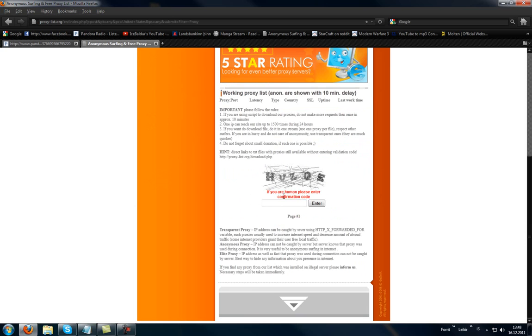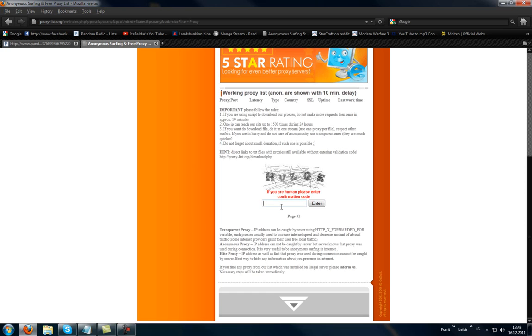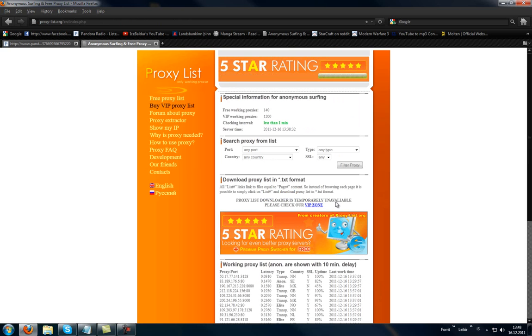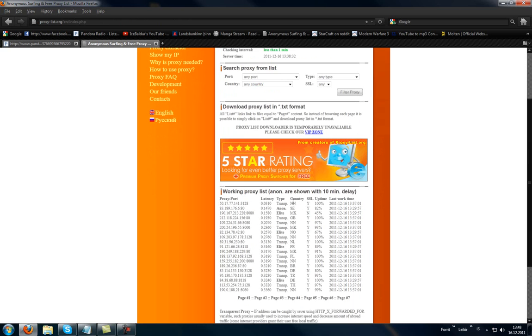Oh yeah I forgot. You have to scroll down, type whatever you can see there, enter and you will get a lot of IP proxy port.